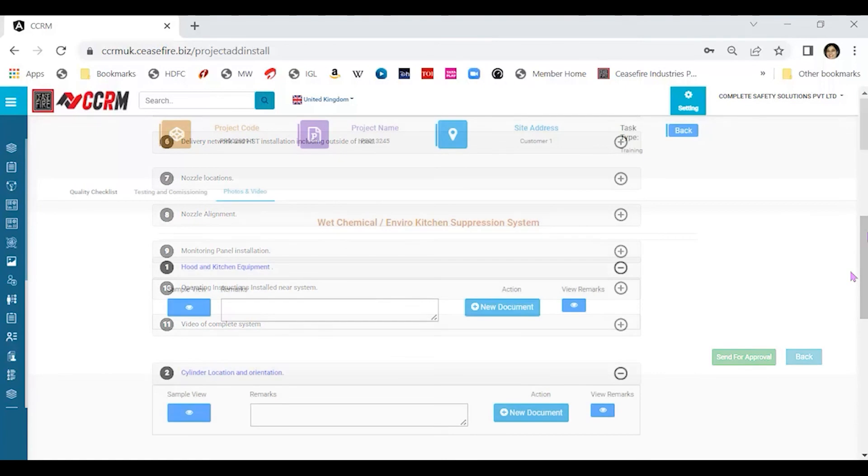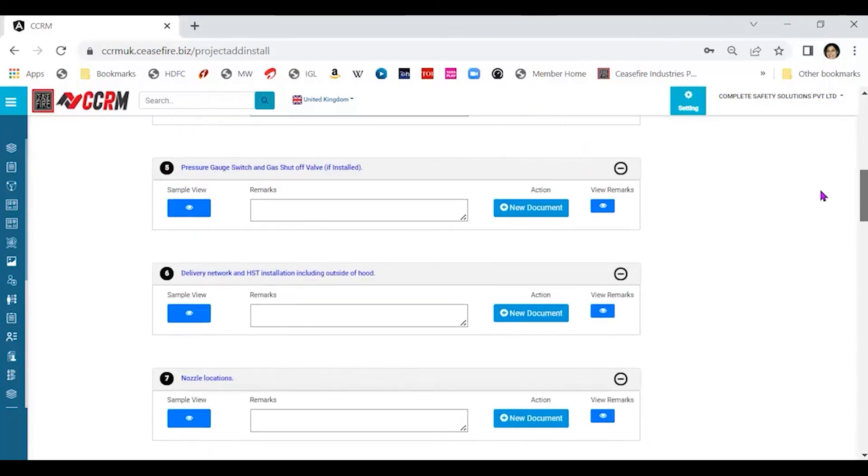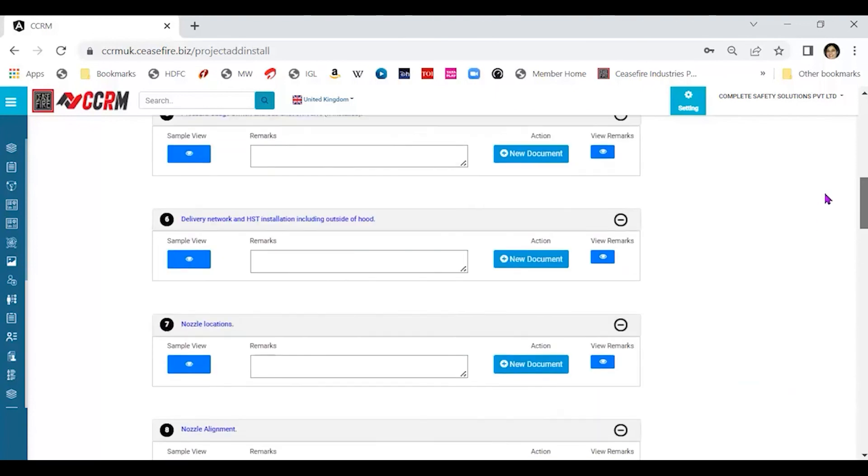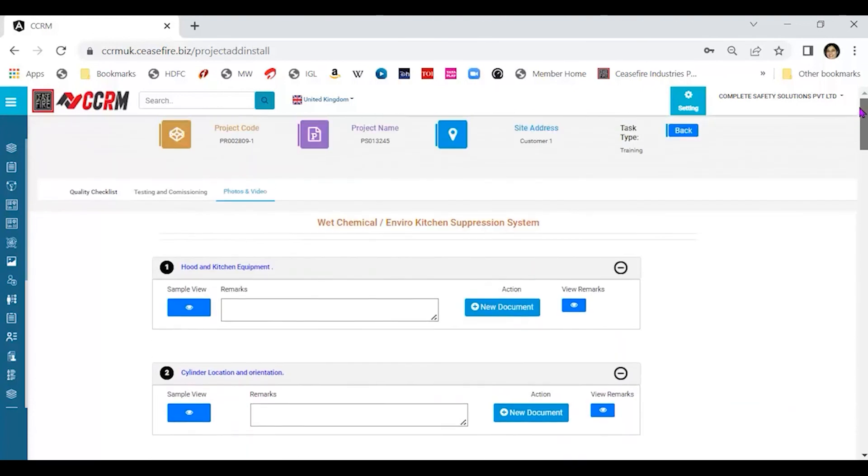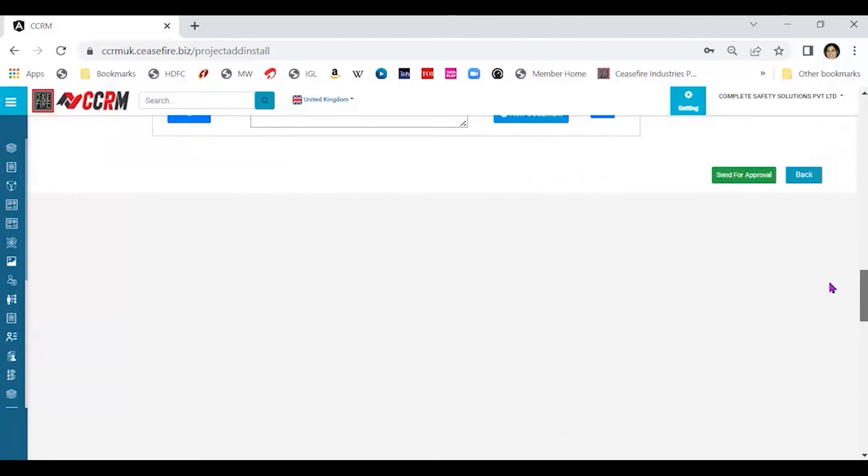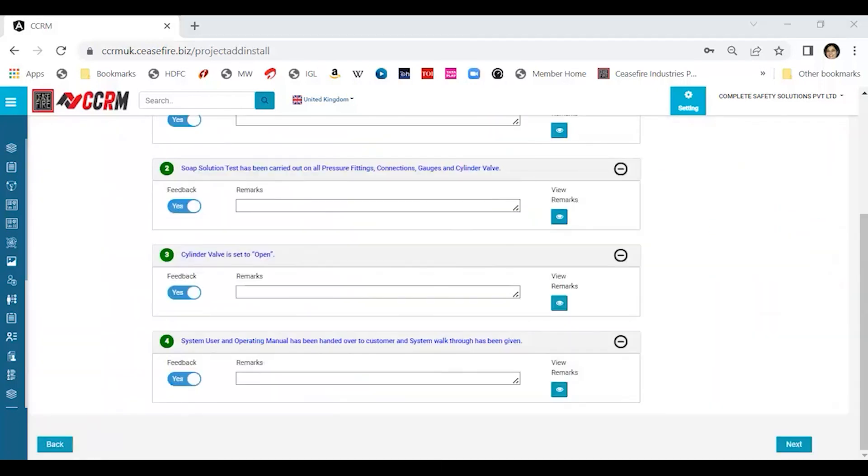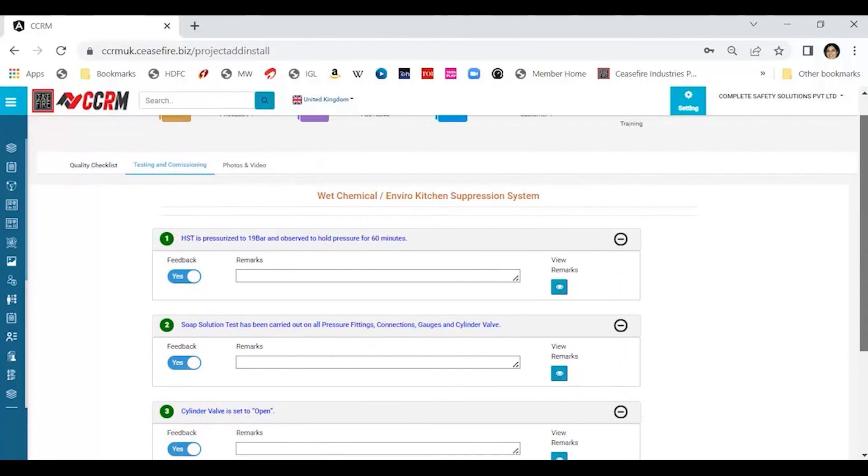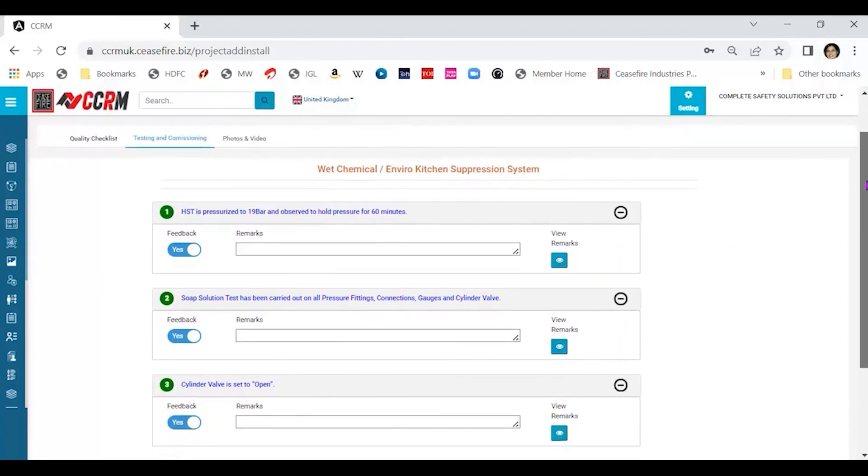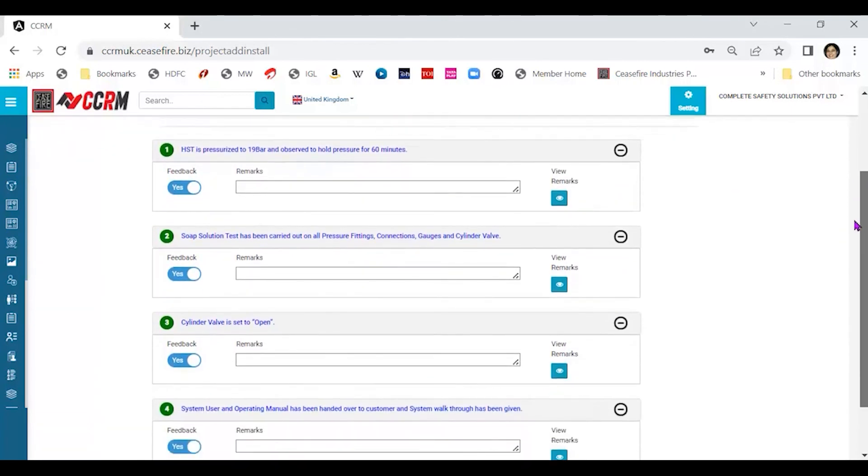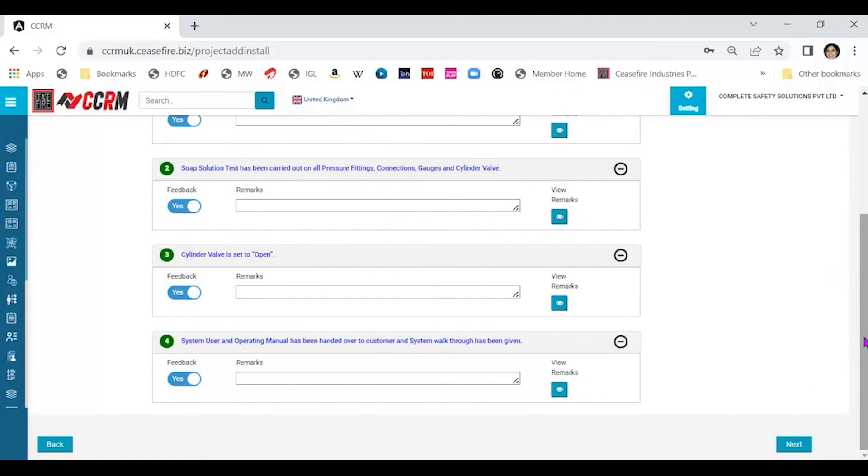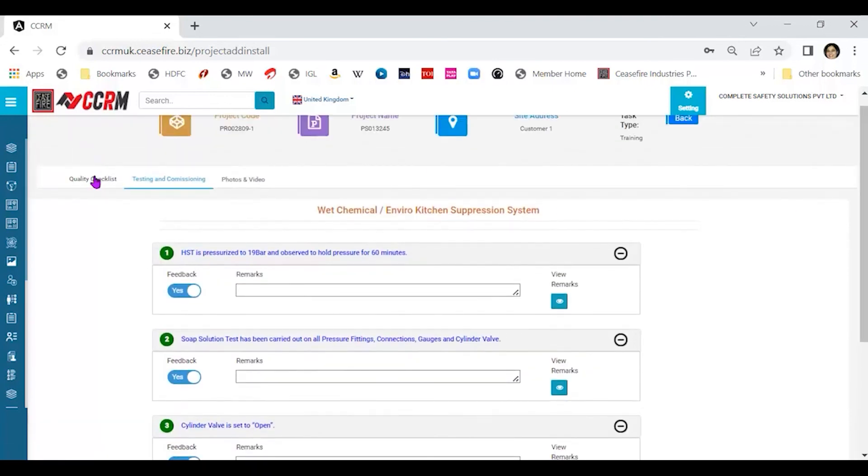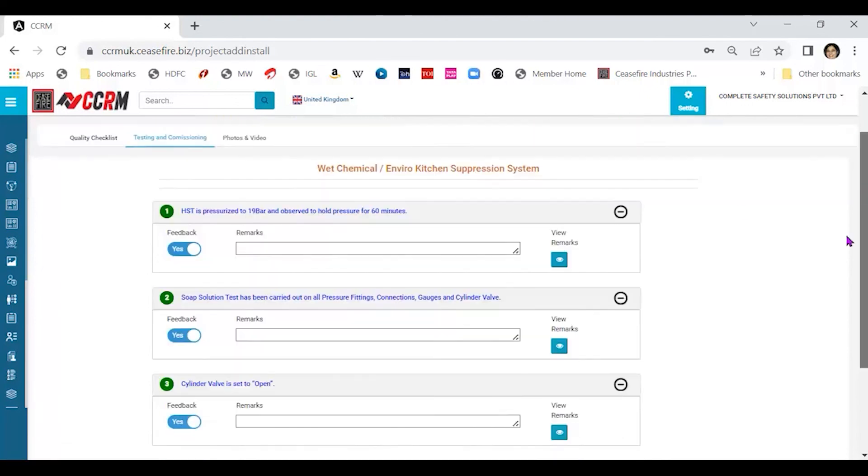Now that we have seen that everything here is filled. All the photographs and videos have been uploaded. Plus, if we go back, we have completed the testing and commissioning statements. We have given all the feedback here. As well as given all the comments and feedback for quality checklist as well. Having completed this, our next step would be to send for approval.